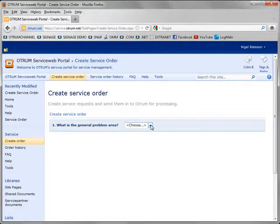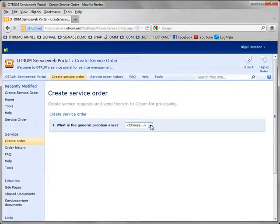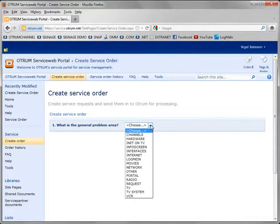So to report this correctly in the system first of all I need to select what is the general problem area. In this case it was movies.